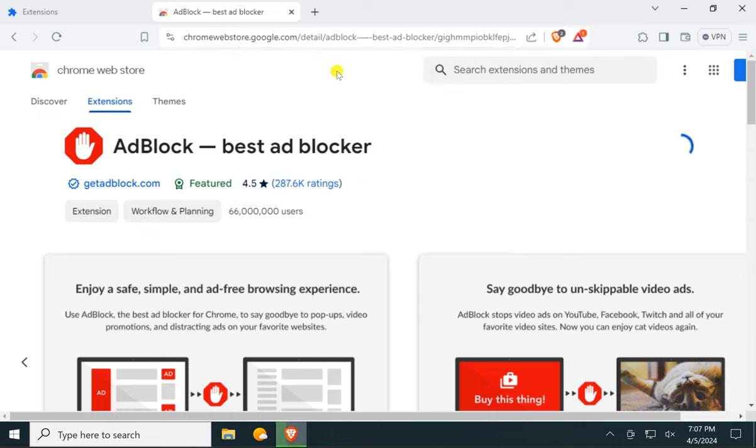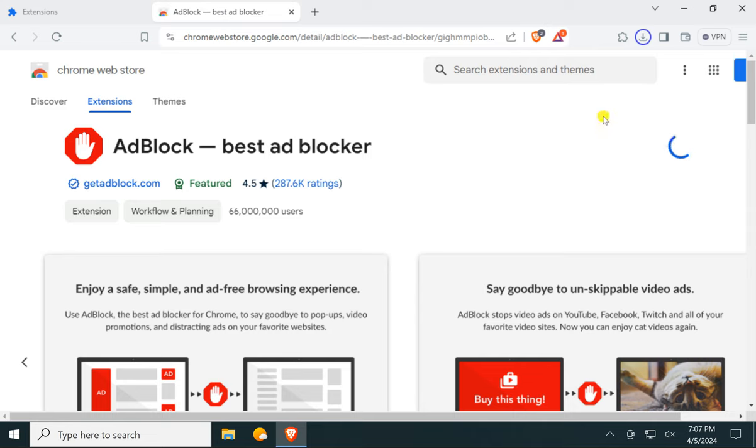Now that particular extension will be downloaded on your Windows PC and will be installed automatically.